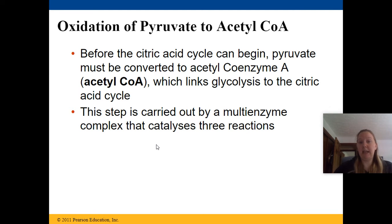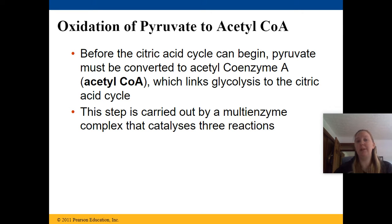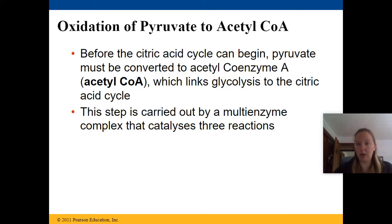The first thing that happens is pyruvate is oxidized to make acetyl-CoA. Before the citric acid cycle can begin, pyruvate must be converted into acetyl coenzyme A — acetyl-CoA — which links glycolysis to the citric acid cycle.